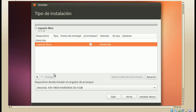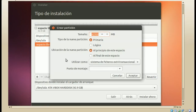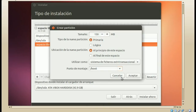En el espacio libre, para empezar a particionar, seleccionamos y damos clic sobre el botoncito de más. La primera partición que vamos a crear es la del boot, son 150 megas. Todos los tamaños son relativos y van a depender de cada usuario; esto solamente es un tutorial de referencia. El sistema de archivos siempre va a ser EXT4 y el punto de montaje es el boot. Muchos Linuxeros no consideran necesario crear una partición del boot, pero yo sí la creo.